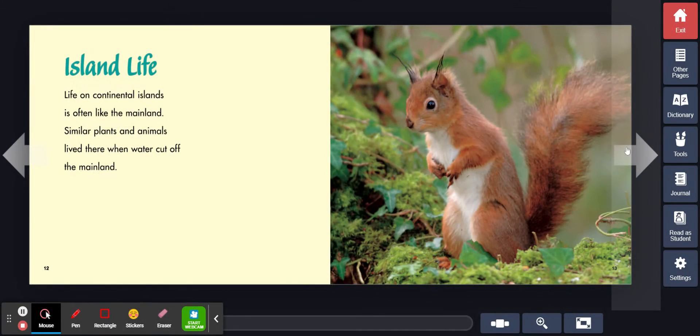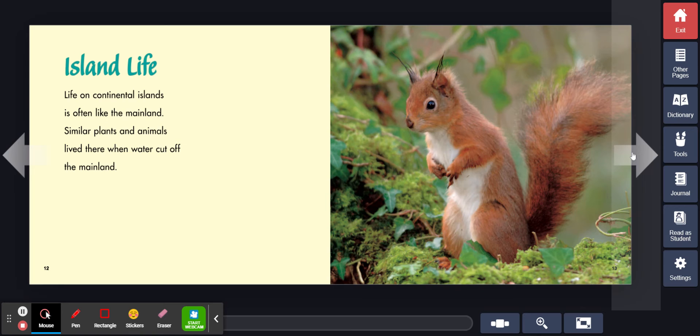Island life. Life on continental islands is often like the mainland. Similar plants and animals live there when water cut off the mainland.